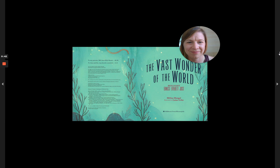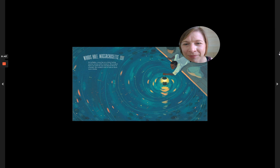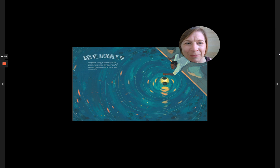Woods Hole, Massachusetts, 1911. At twilight, a man lay on a dock luring marine worms with a lantern. He scooped them out with his net and placed them in a bucket. He couldn't wait to look at them more closely.